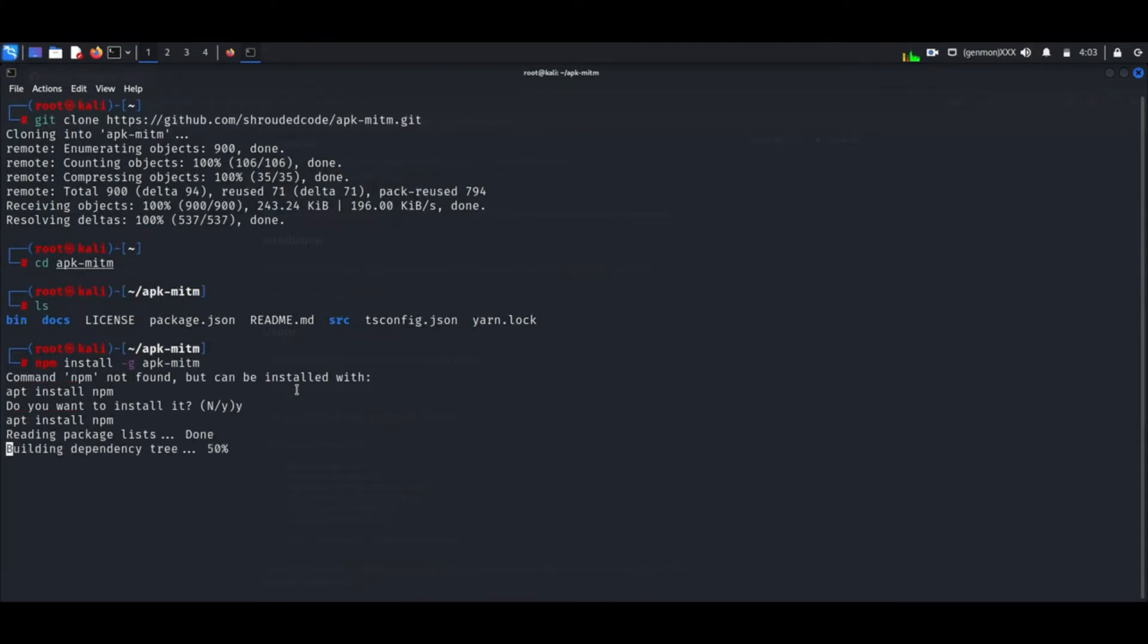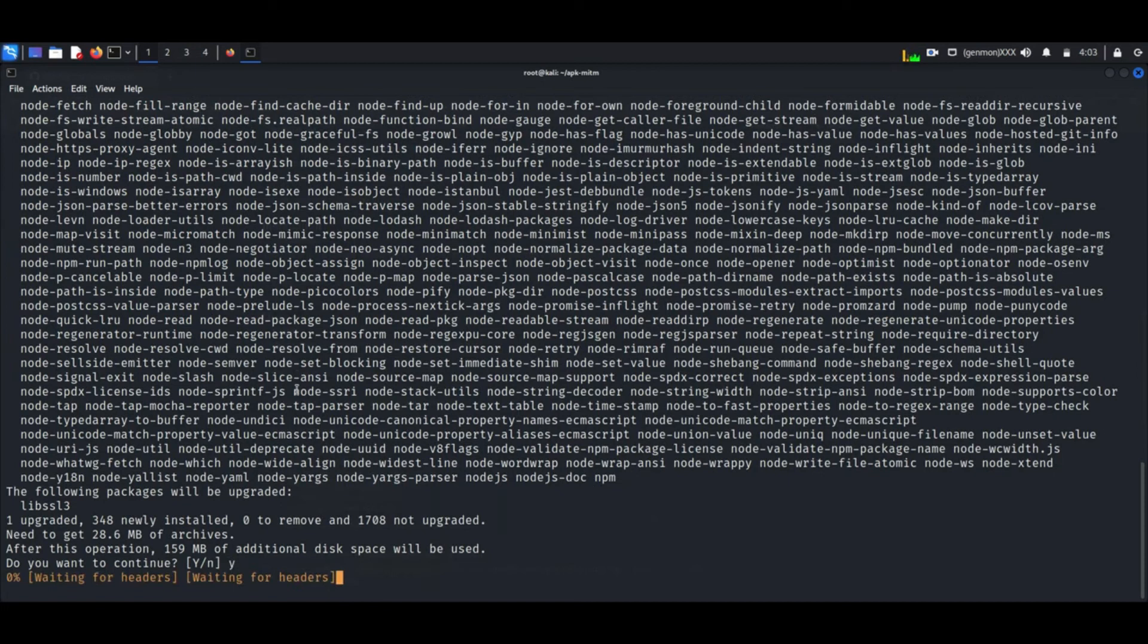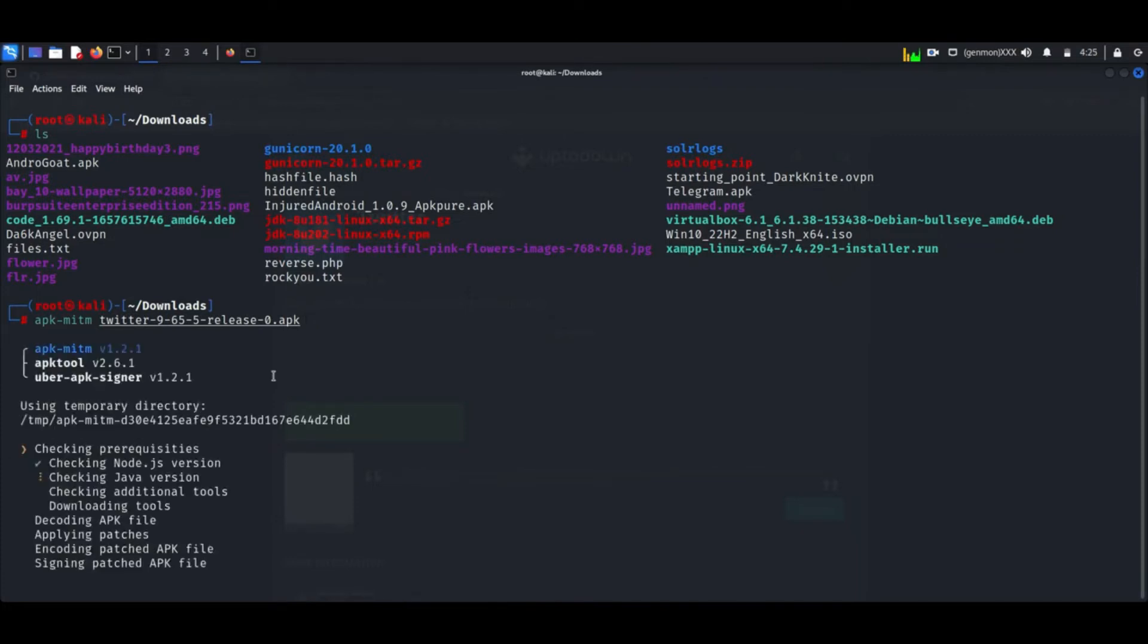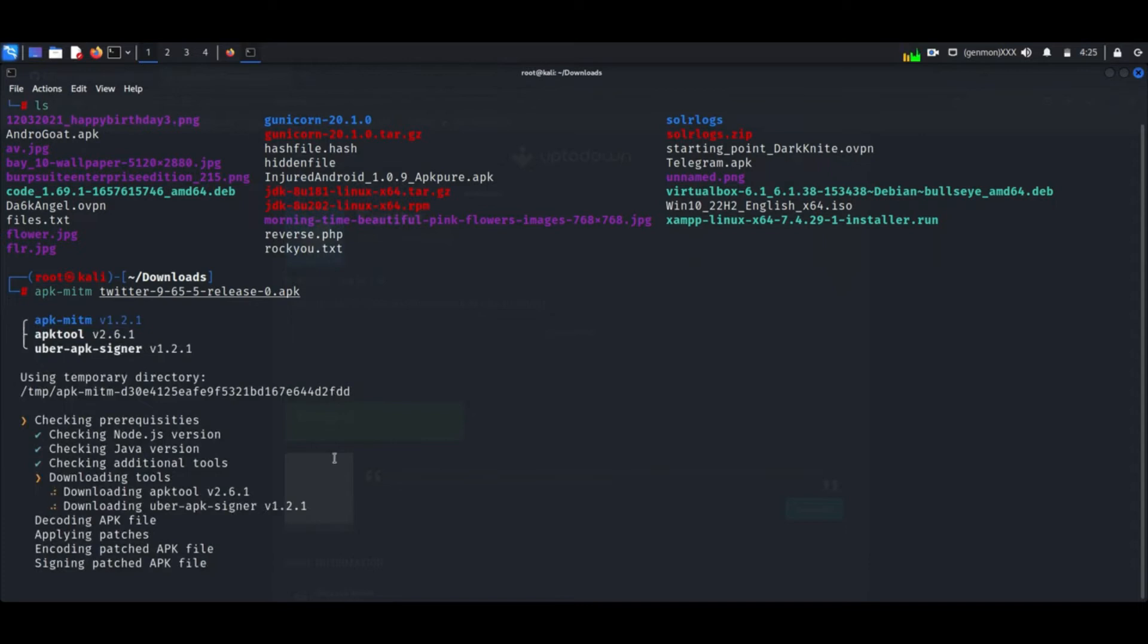After installing, disable SSL pinning by using apkmitm space application name. This tool will decompile and sign the Twitter app.